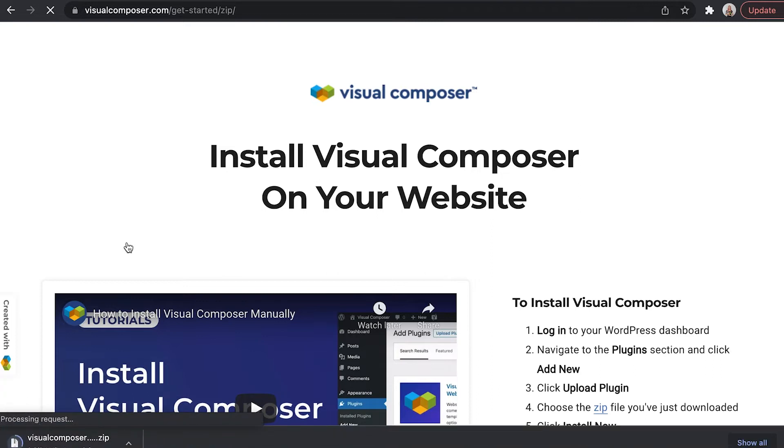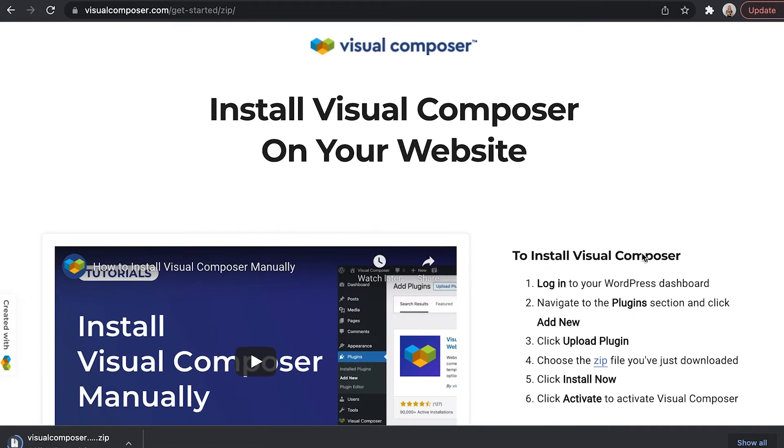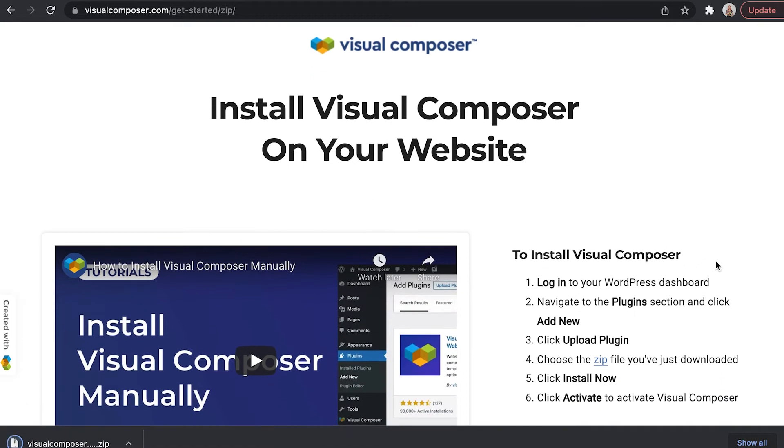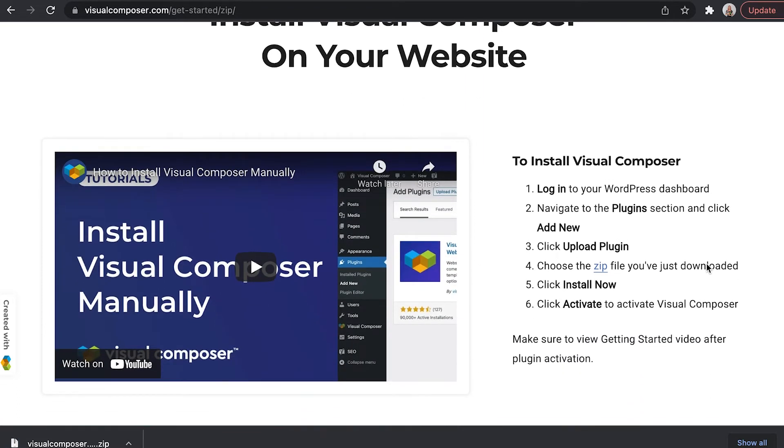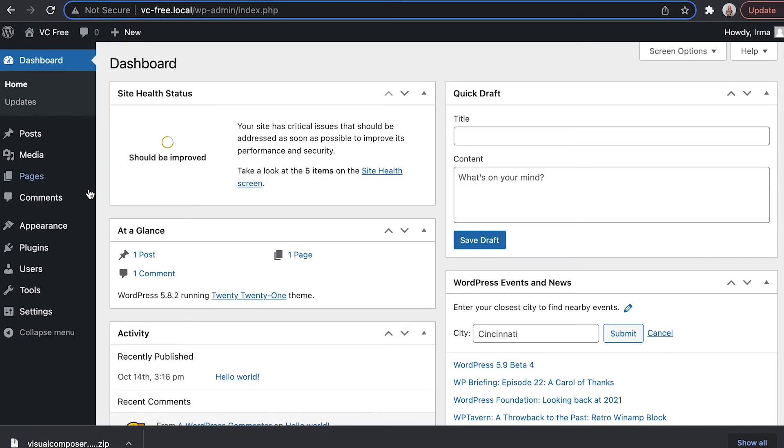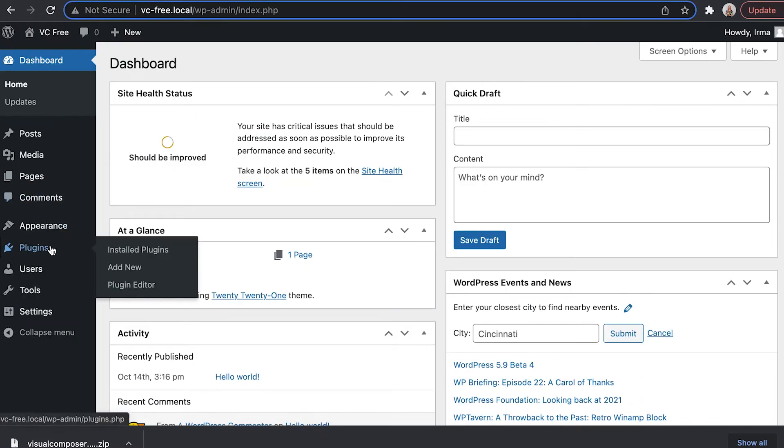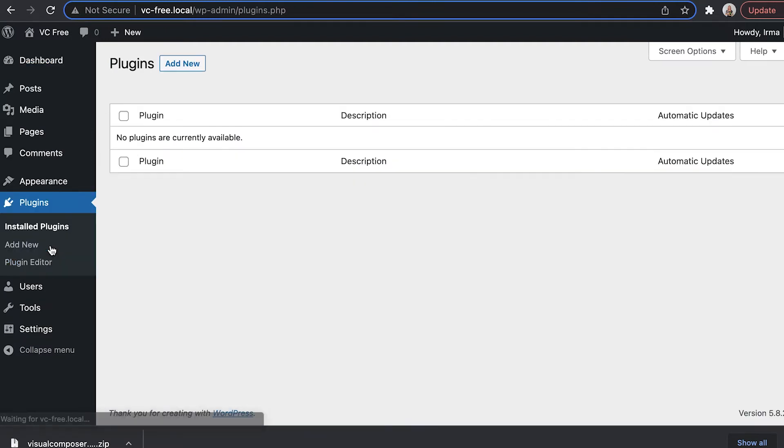Now the Visual Composer zip file will be automatically downloaded and the next step is to log into your WordPress admin panel and locate the plugin section on the left.